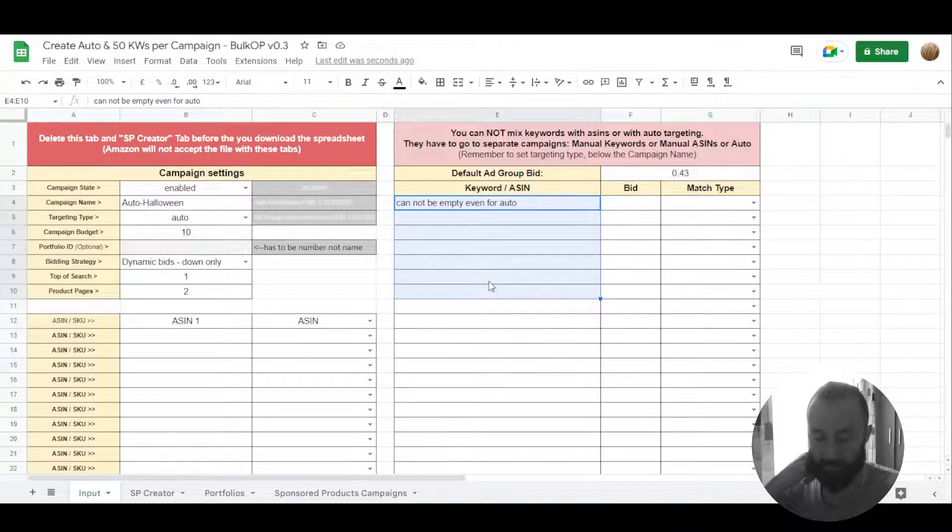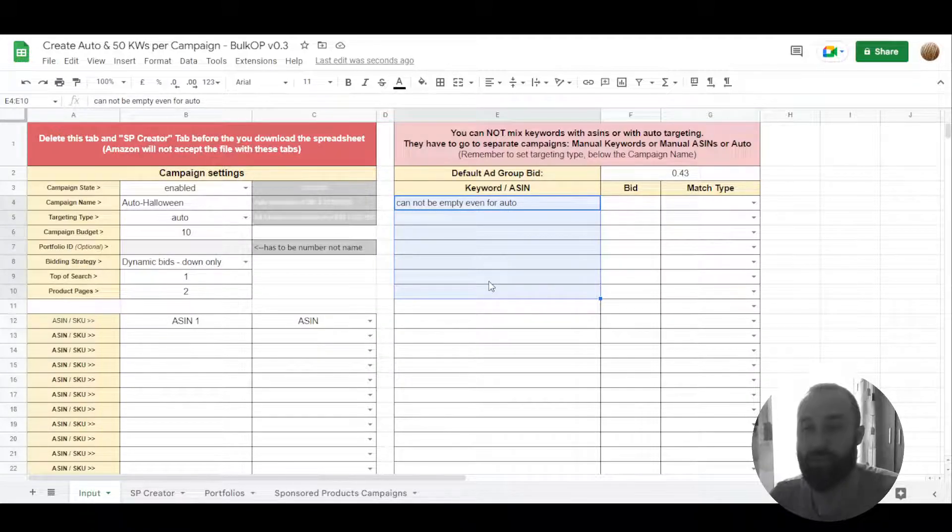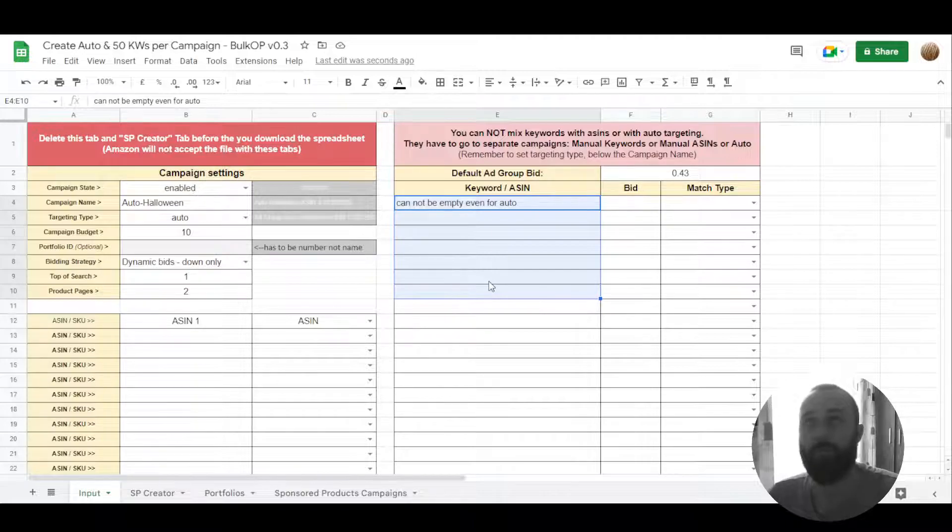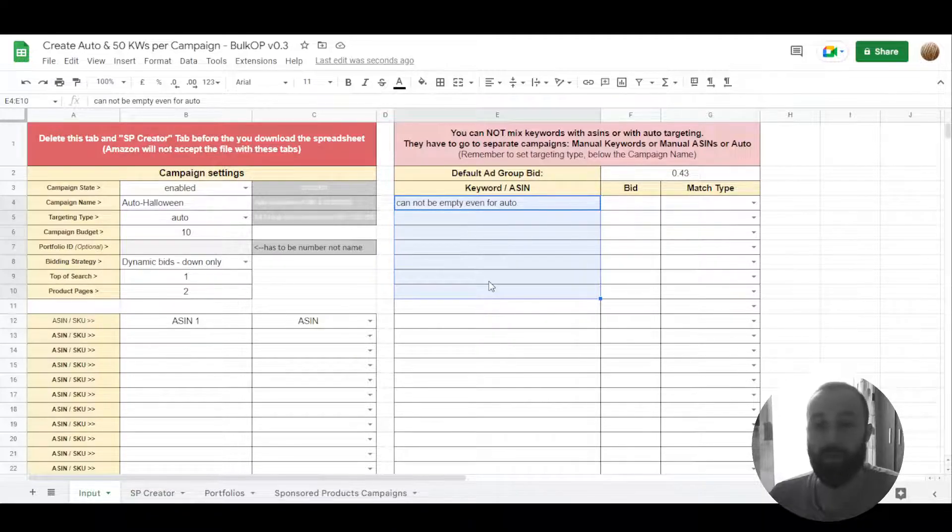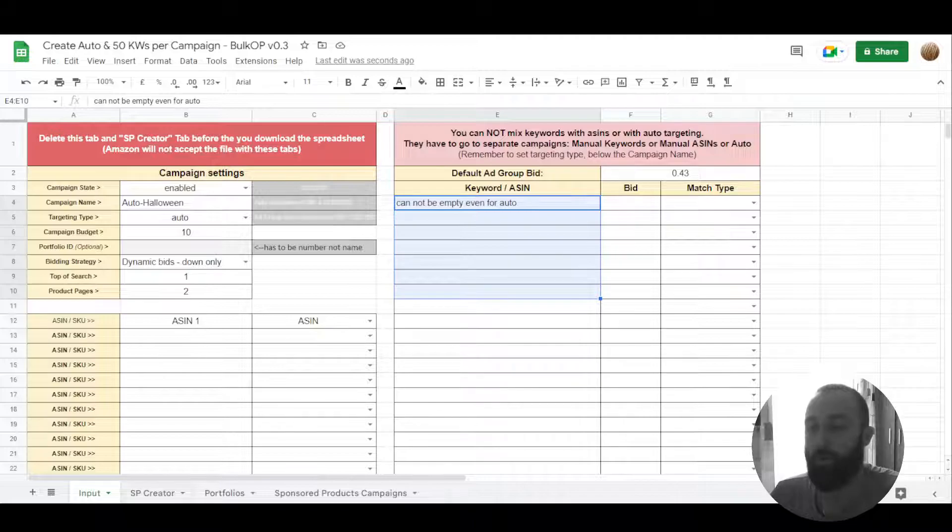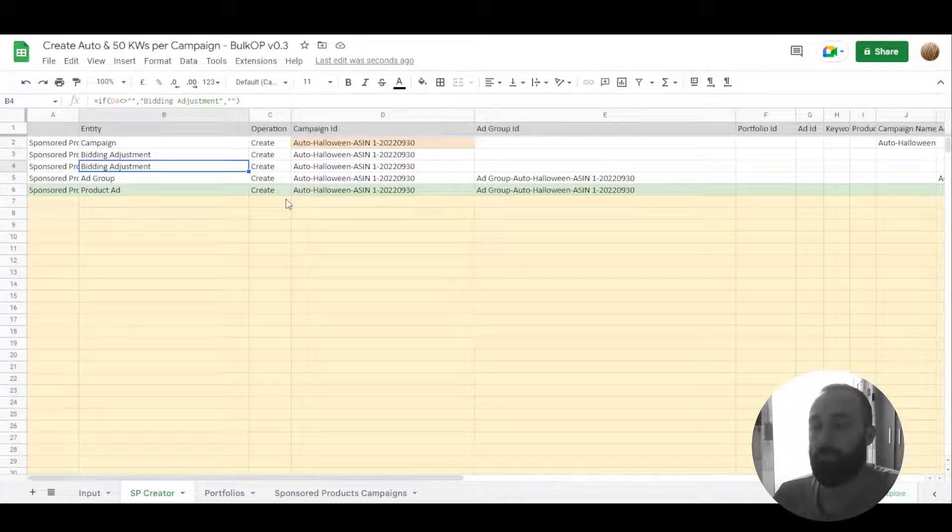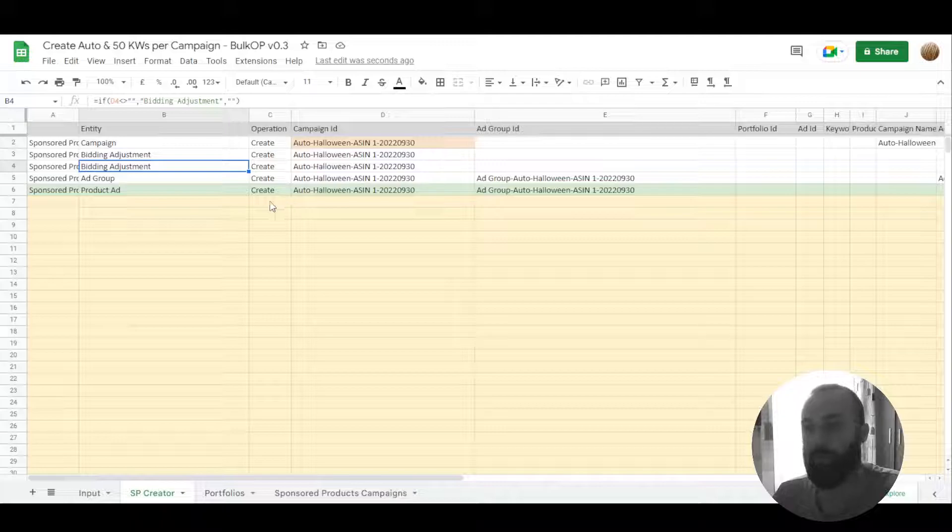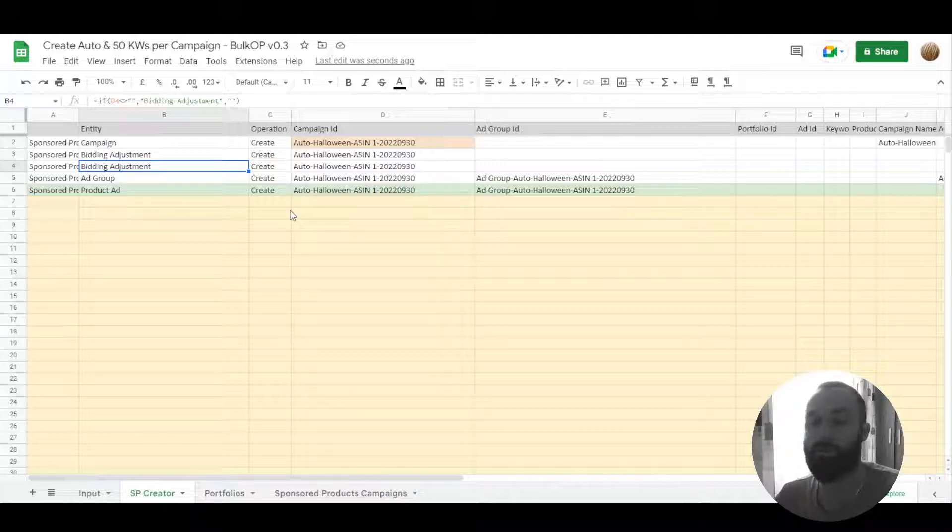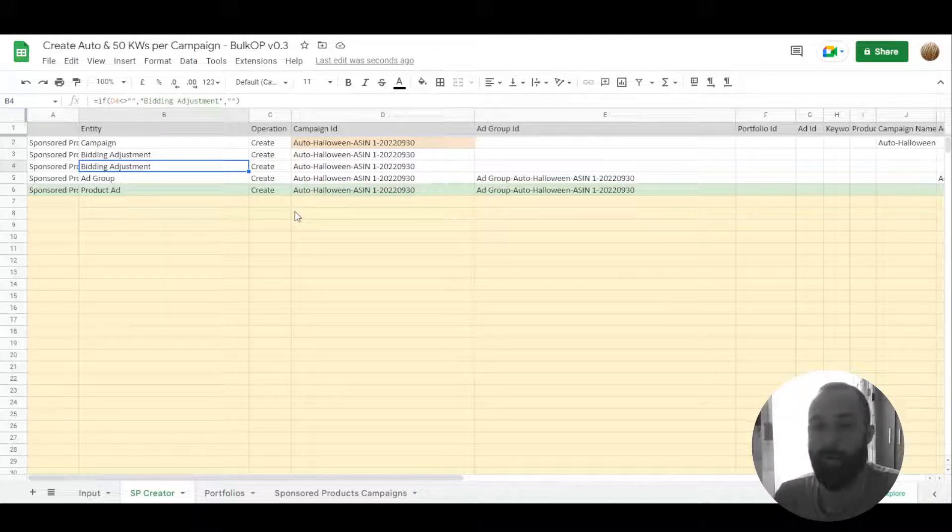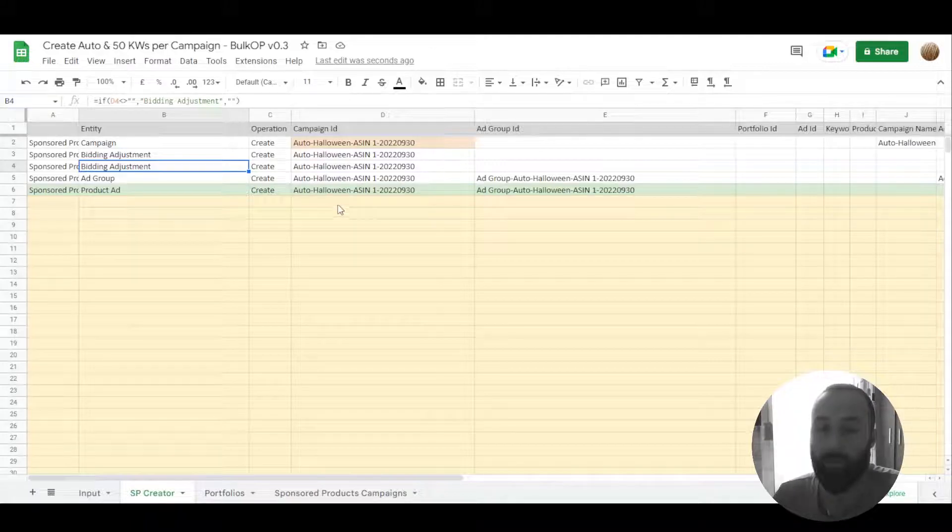The thing is you cannot use any targetings in new format of bulk operations. As I mentioned before, Amazon has taken away that functionality from us. So we cannot target individual, we cannot set up individual targetings meaning close match, broad match, substitutes and all sorts like that.